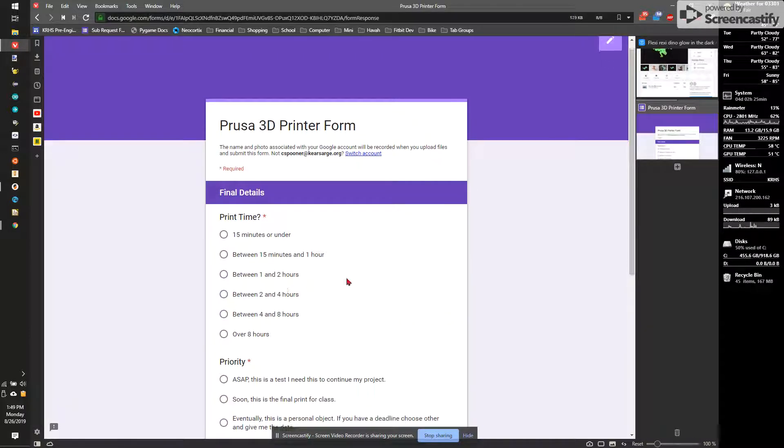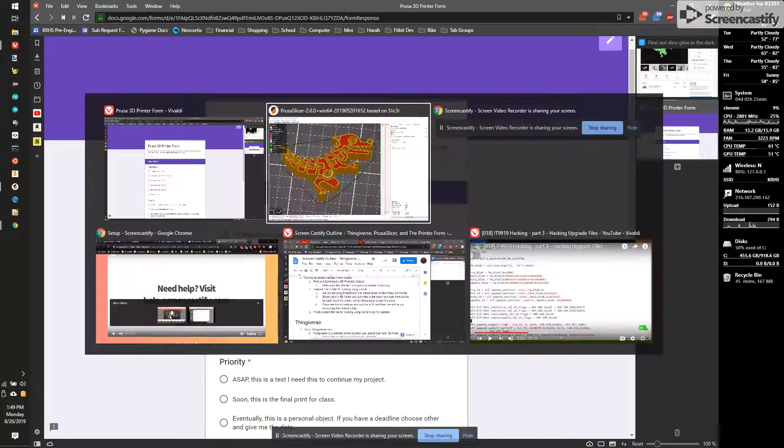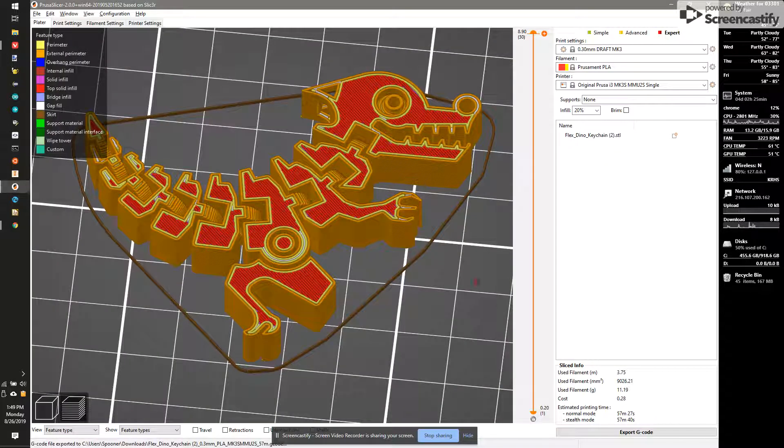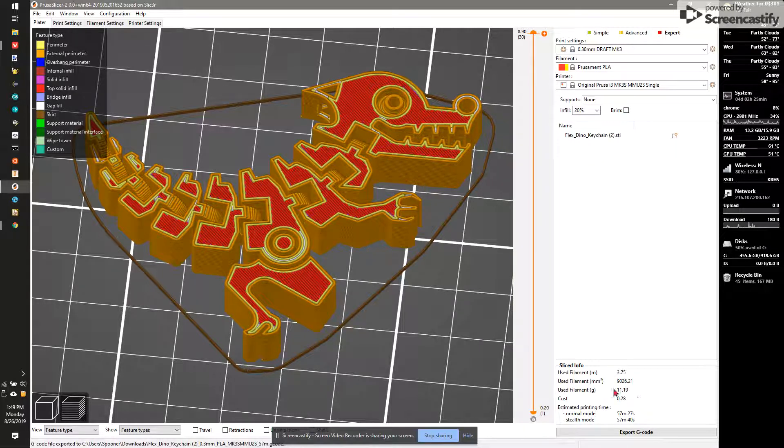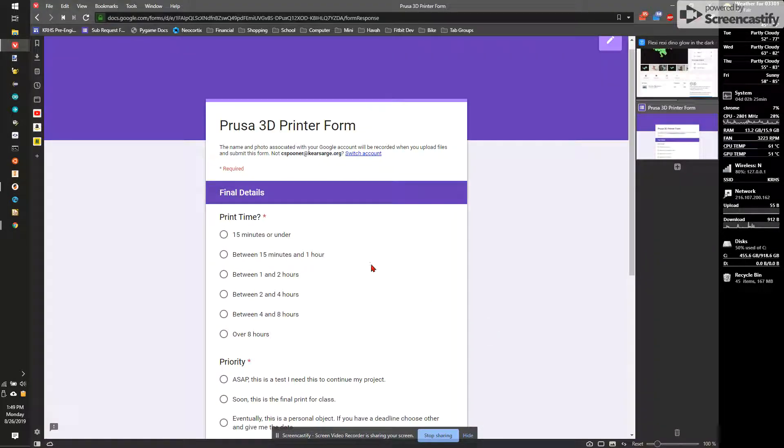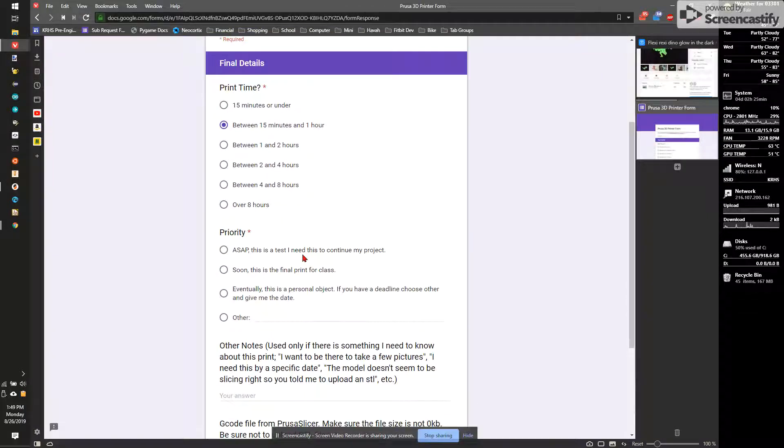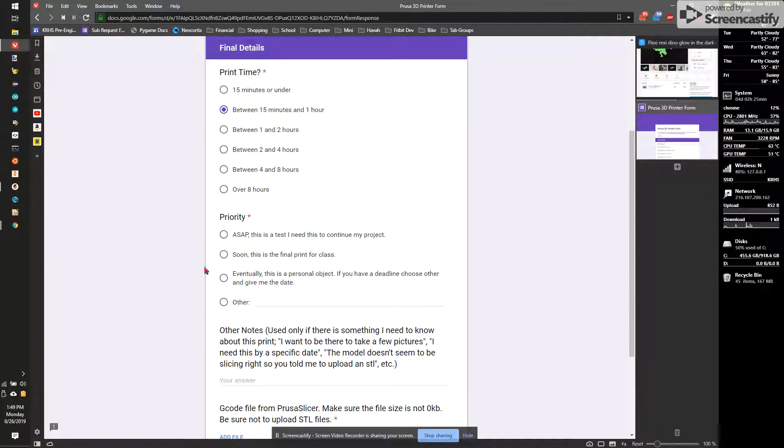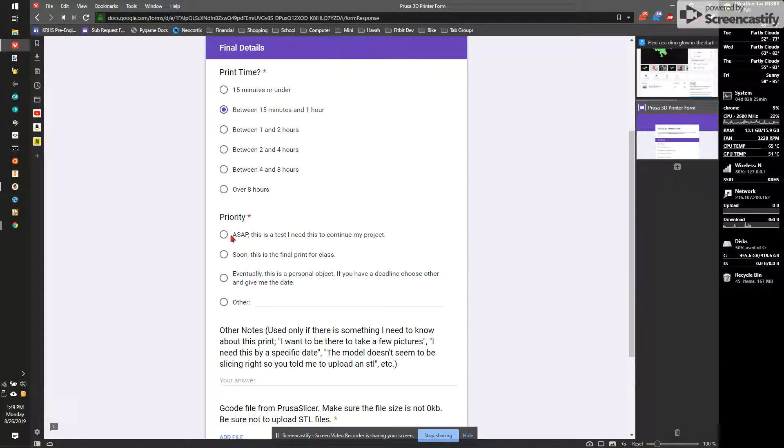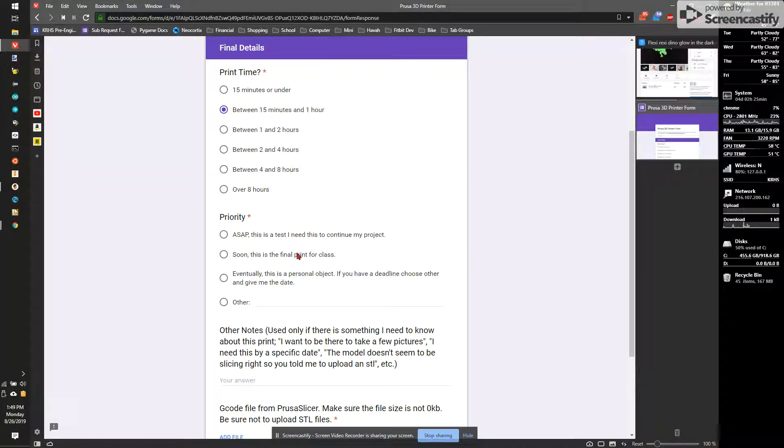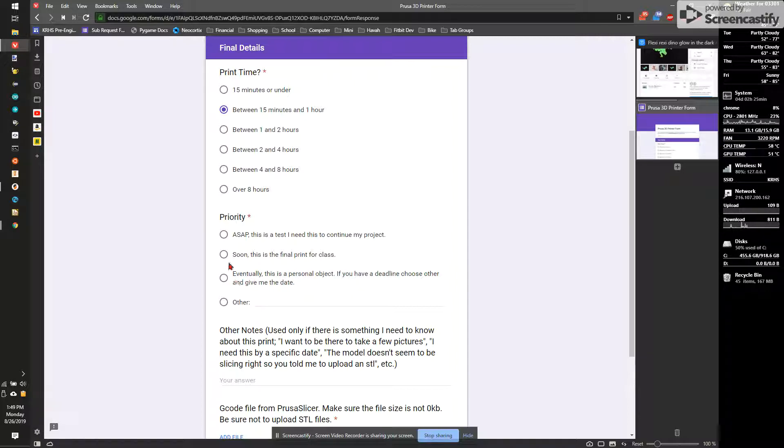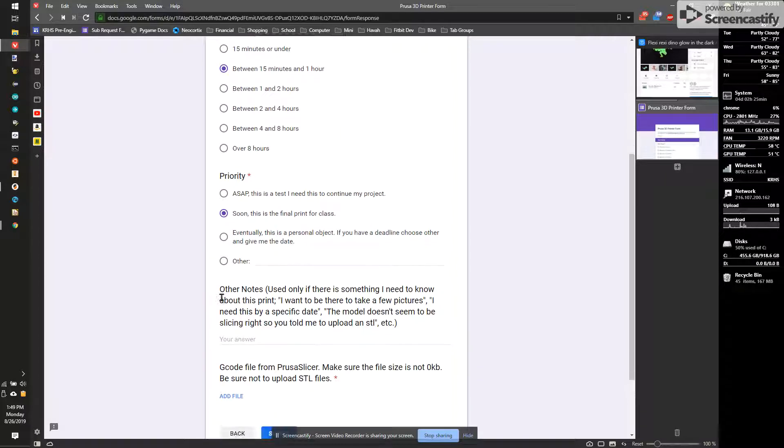Now I need to put my print time. If you remember back from Prusa, the print time was 57 minutes. So that's just under an hour. I'm going to pick the second option down. It's pretty easy. Now, the priority, a lot of people have trouble with this. But it really comes down to, is this something you're working on and you need this to see if it's right? Is this a final print, like, for a grade? Or is this something I want just for fun or for a gift or whatnot? I'm going to pick soon final print for class.